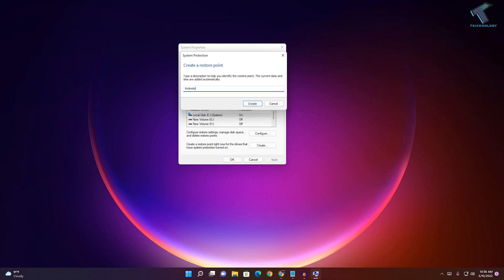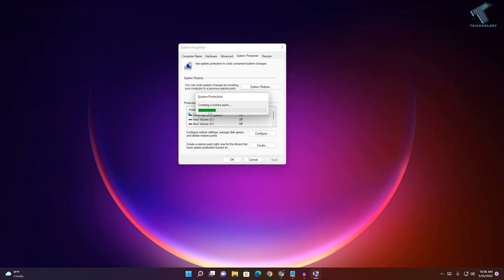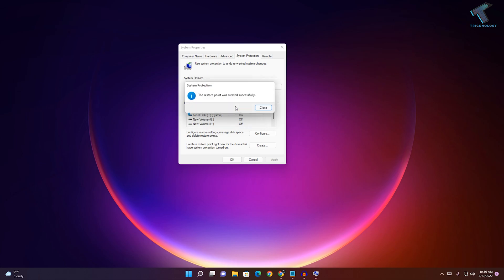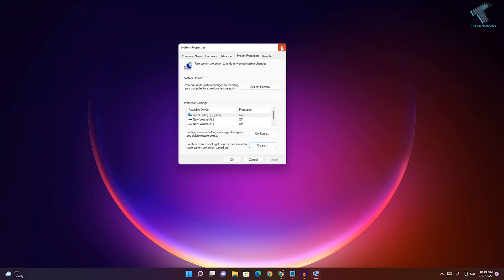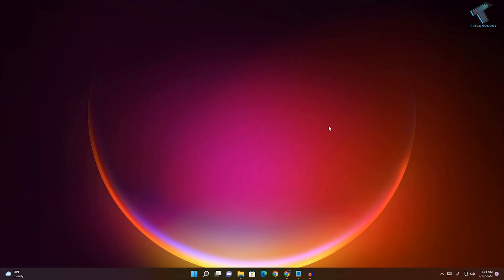After that, click on Create and as you can see, the restore point is creating. You have to wait for a few seconds or minutes. After the restore point is created successfully, close this window.